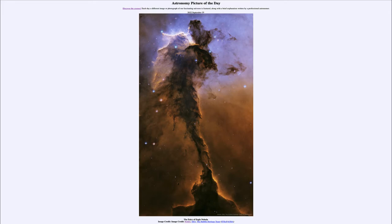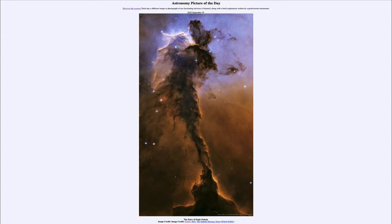It's 10 light years long, meaning that it takes light 10 years to pass from one end of the fairy at the top down to the bottom. Now this is part of the Eagle Nebula, which is a star forming region.